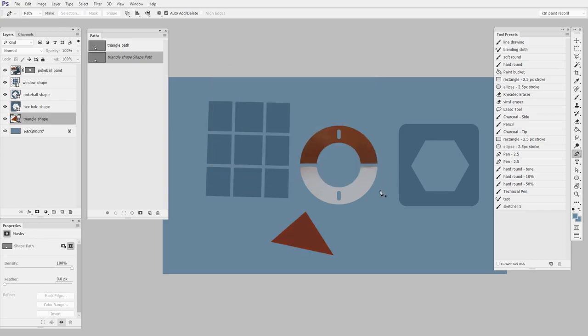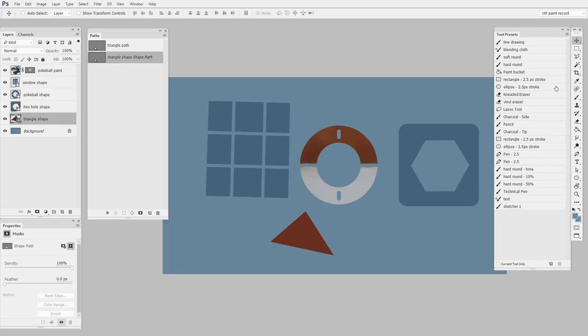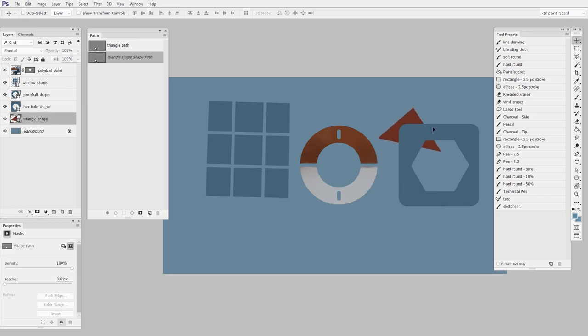So now I have two things. I have triangle shape, which is a layer. Triangle path, which is a path. So let me go to my move tool. I'll click in the empty space here on the paths palette so I have no path selected. And I'll just select triangle shape. And I can move it wherever I want.